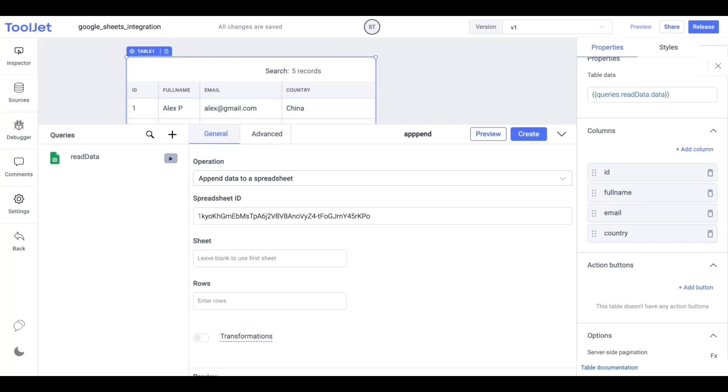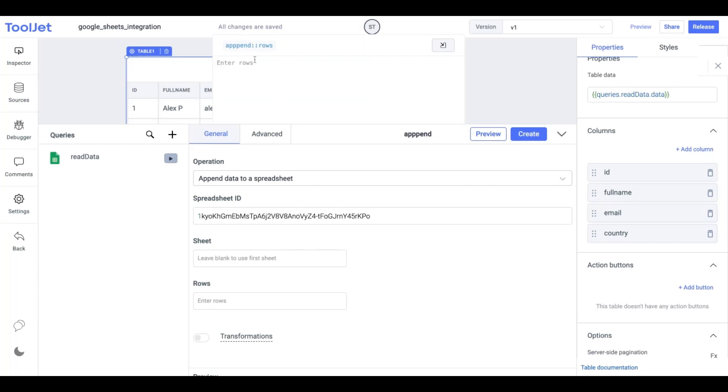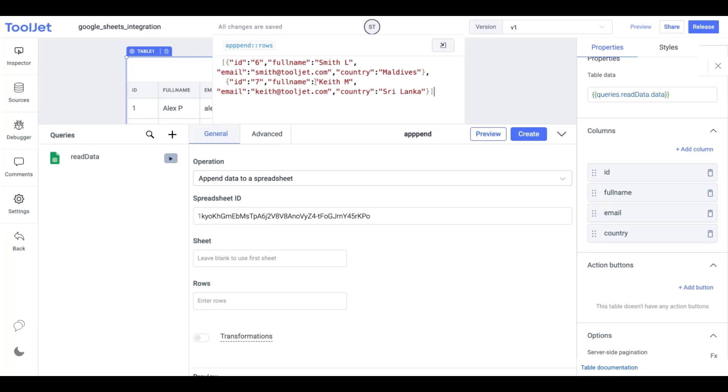We won't be editing the input field under the sheet which is an optional field. For rows, we'll enter the row data in the JSON array form. Each object in an array will represent a single row. The key represents the column name and the value represents the cell data.